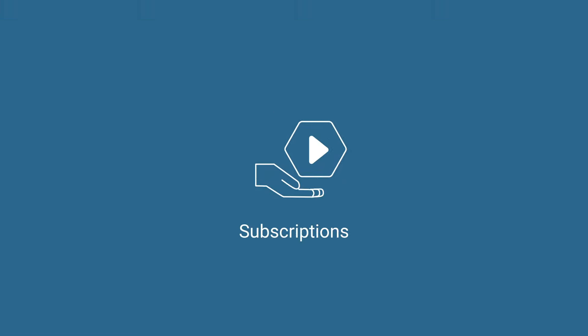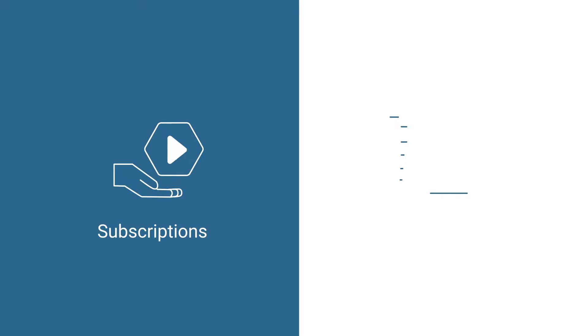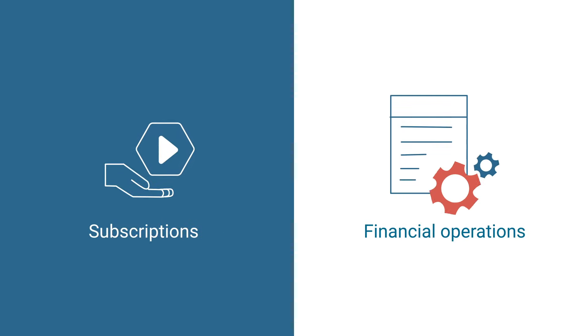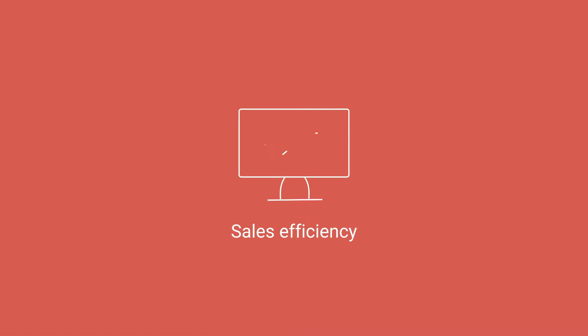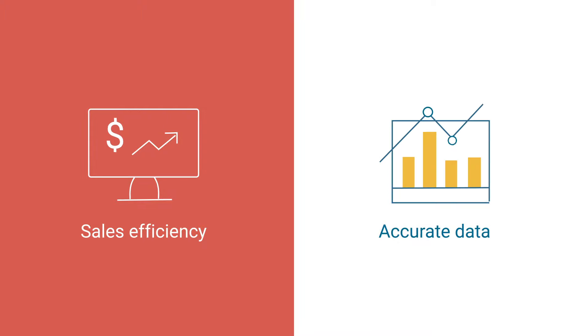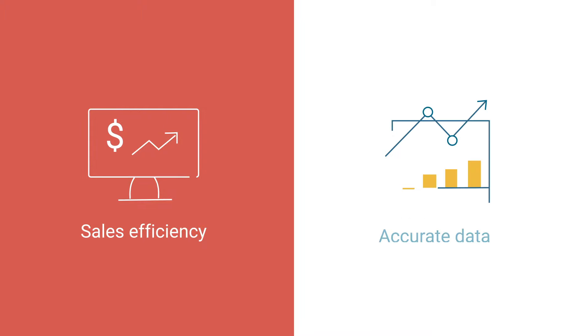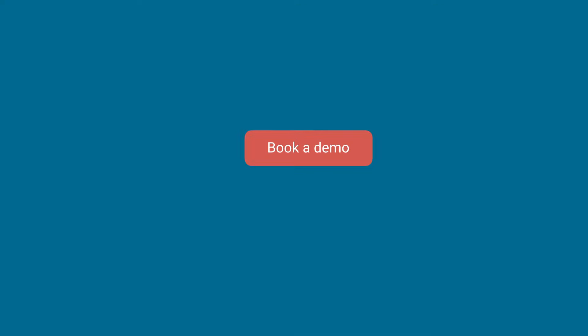Take control of your subscriptions, automate financial operations, increase sales efficiency, and get accurate data of your business. Book a demo and get started with Younium today.